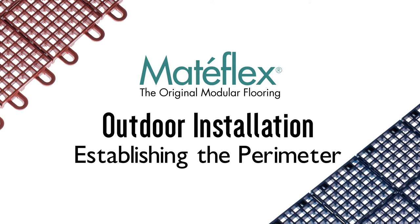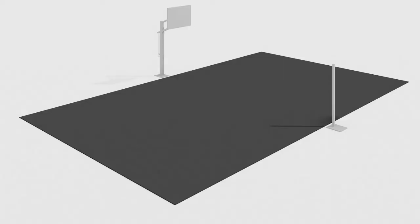With an outdoor Mataflex court, it is important to make sure the perimeter is established and measured out squarely in one foot increments before any tiles are laid.